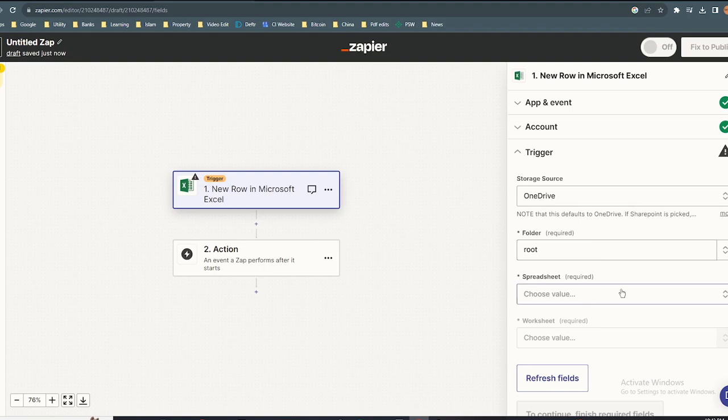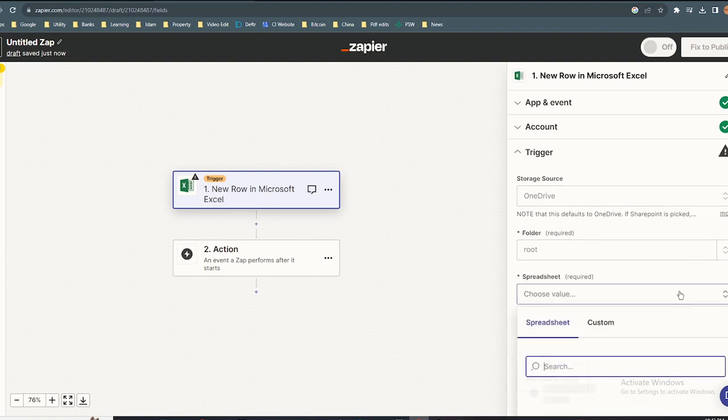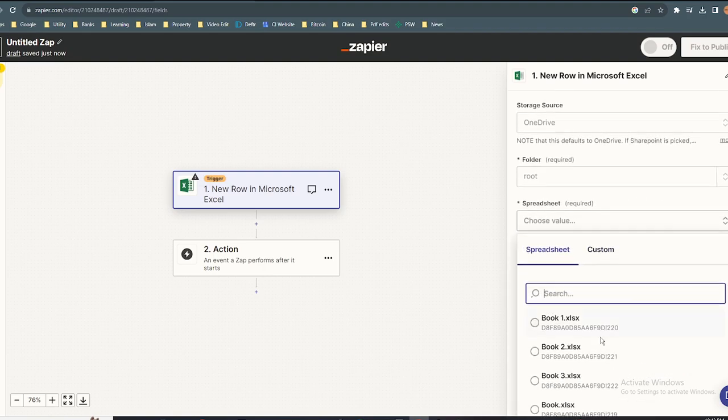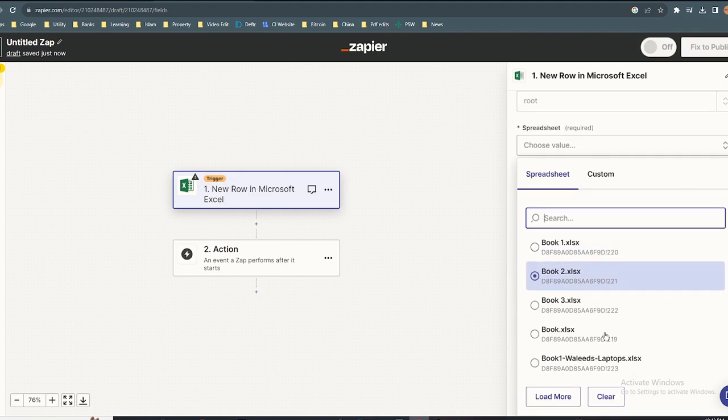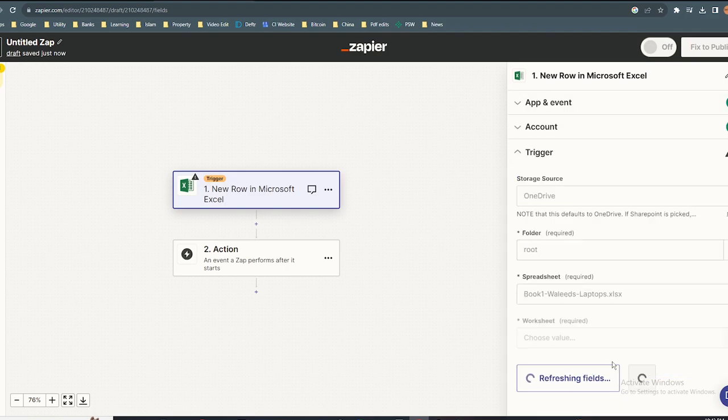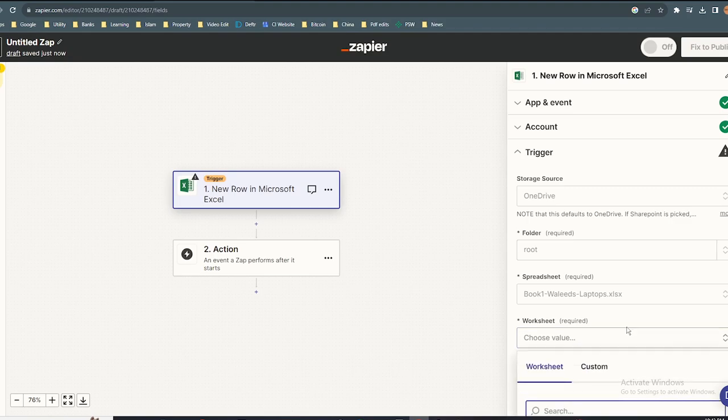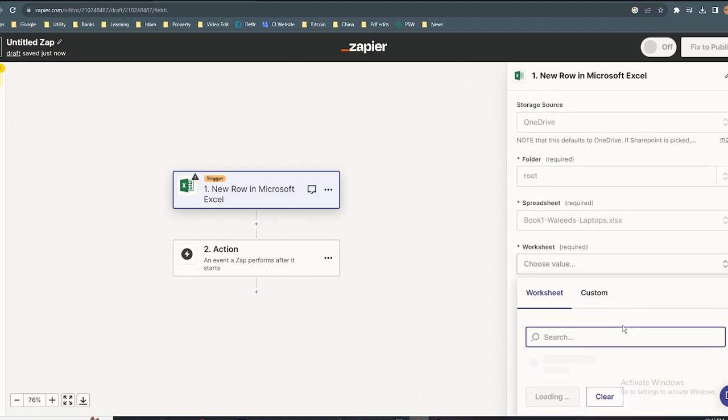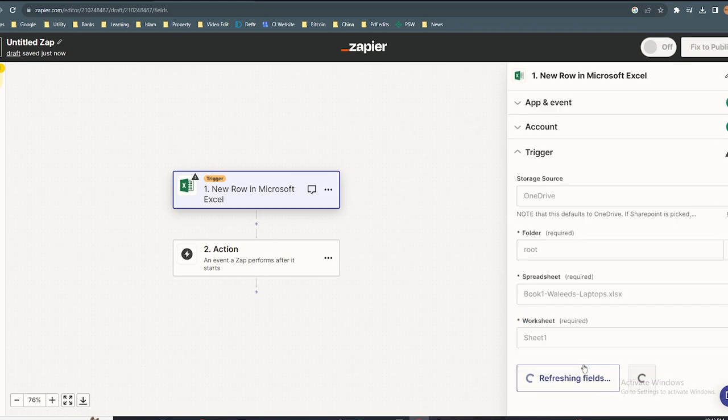From the spreadsheet tab, open the sheet you want to open. Next, click on worksheet, select the sheet, and click continue.